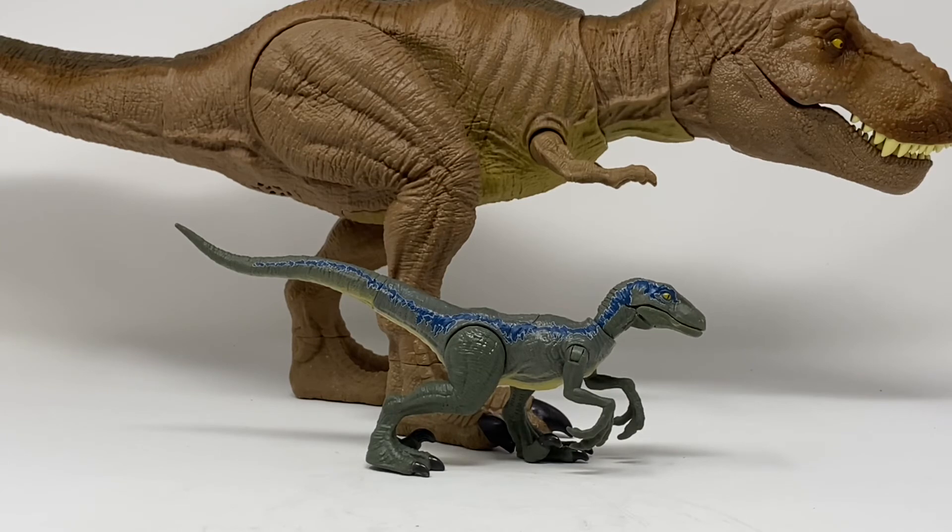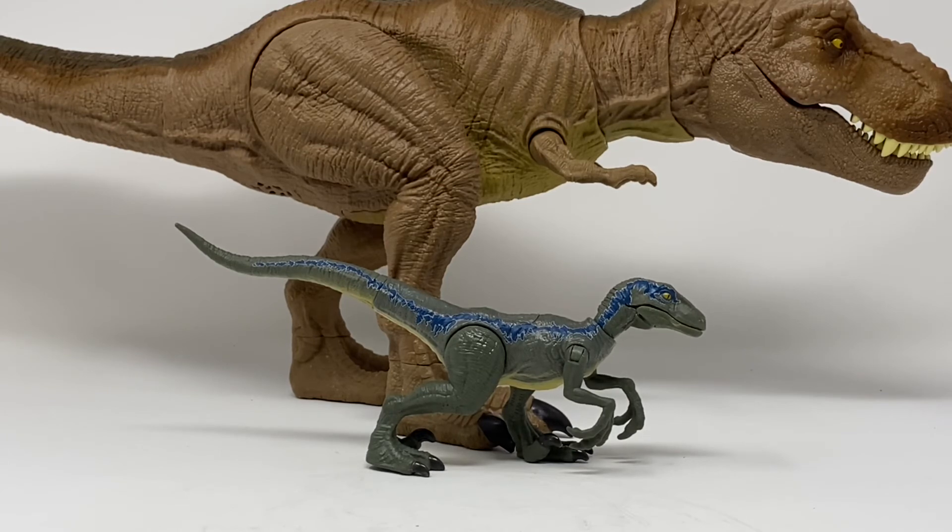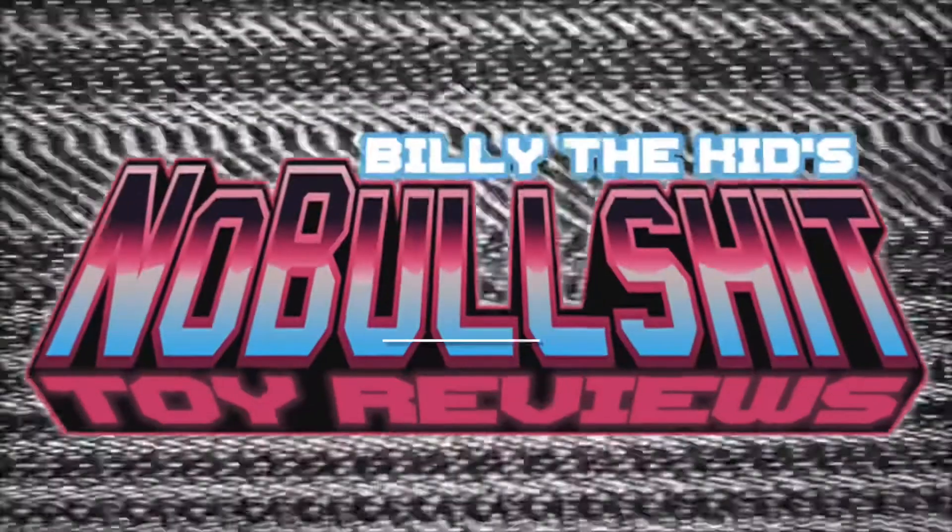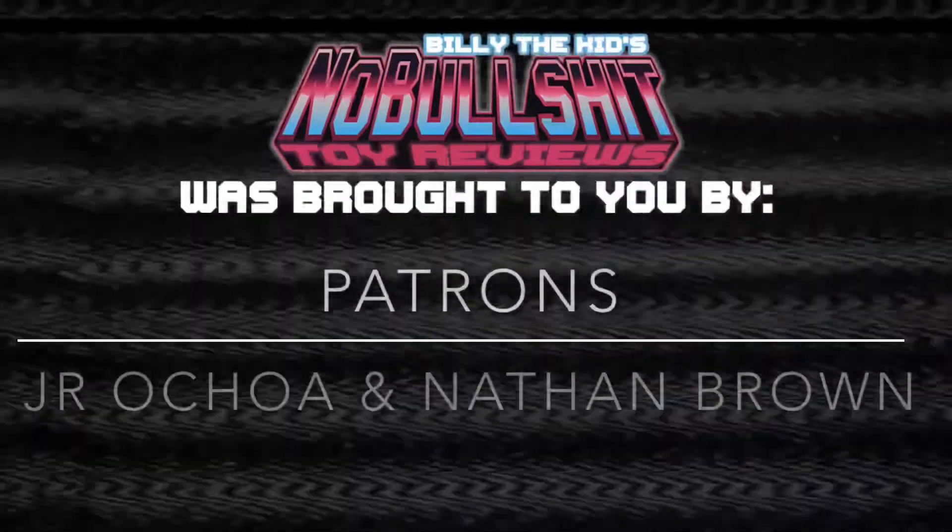As always, check out my sponsors Big Tin Robot down in the link below. To my Patreons, thank you so much for your continued support and belief in my channel. If you like what you see, give me a like and subscribe. This is Billy the Kid signing off.